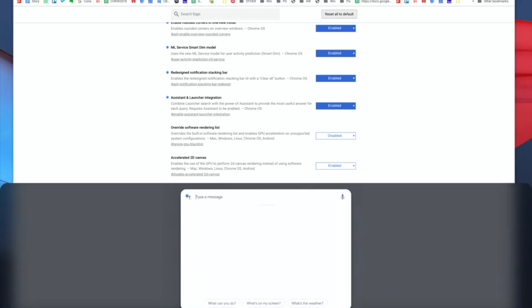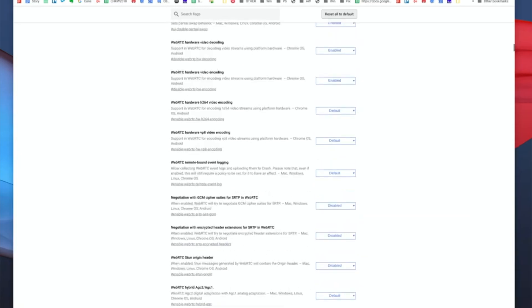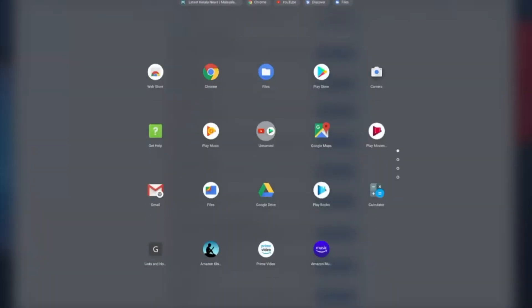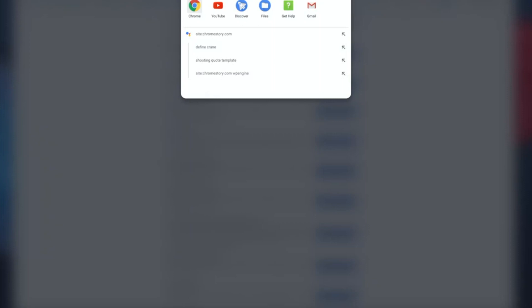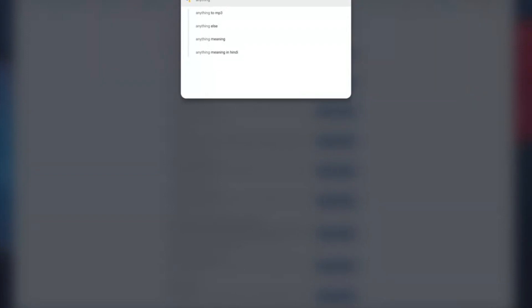If I press the assistant key, it actually opens the launcher with assistant enabled and ready to take your message. Or if I just open the launcher, it is the usual launcher that you get, but when you start typing anything that you type, you have an option to make it an assistant query or a Google query.